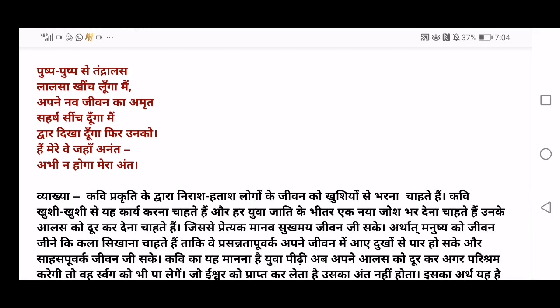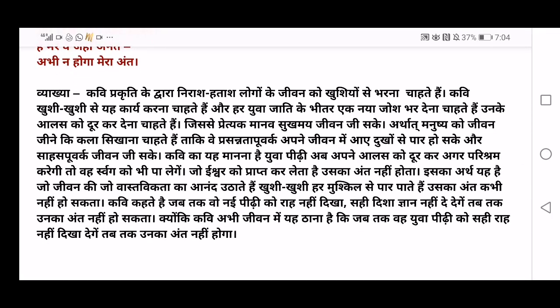The poet will show them heaven, and now is not the time for his end. The vyakya: the poet wants to fill happiness 'khushi' into those who are 'nirash hatash' — in sadness, depression, and anxiety. He wants to fill josh and excitement into the young generation 'yuva jati', and 'alas ko door karna chahathe hain' — he wants to remove laziness from their life.